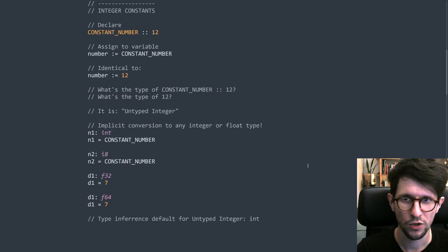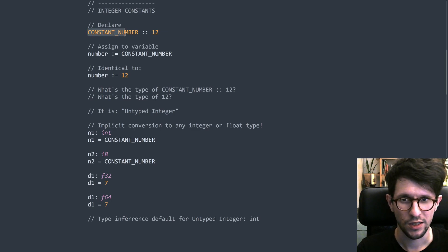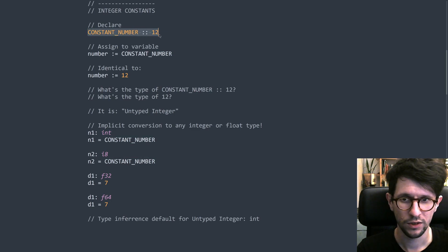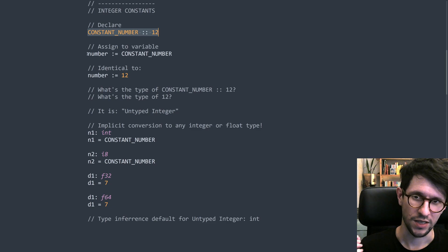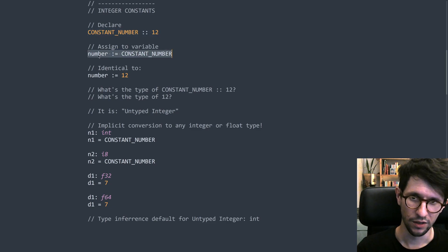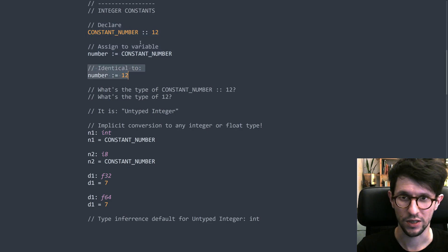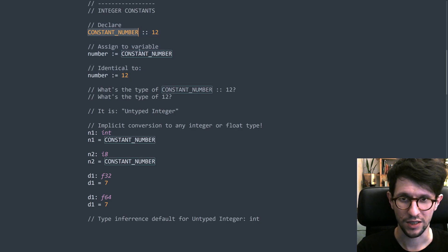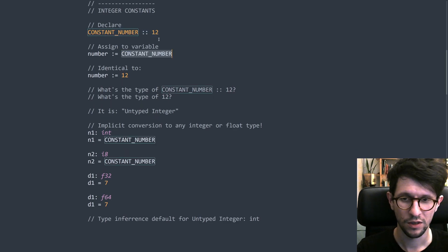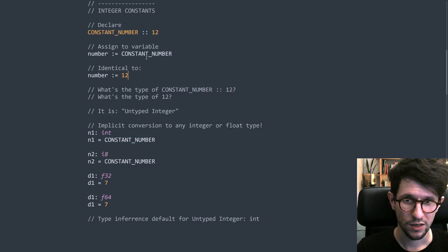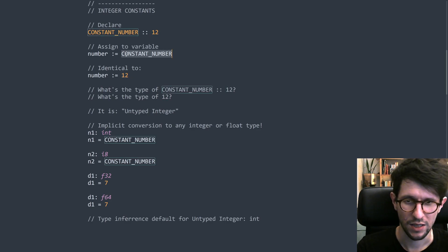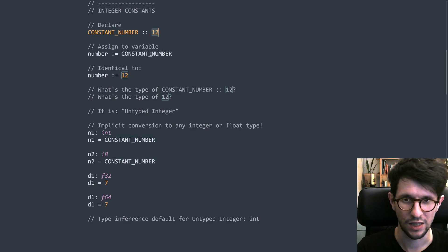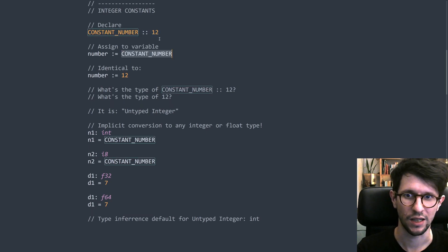So let's first look at integer constants. So you can declare a new constant like this, constant number colon colon 12. And when you have that, then you can assign that to a variable like this, number colon equals constant number. Doing this is identical to doing this. You can see this constant, this named constant numbers as just being sort of pasted in wherever you use them. But both these are constants. You can see this 12 as sort of a nameless constant and this one as a named constant, but you can also just see the name constant as being pasted in like that.